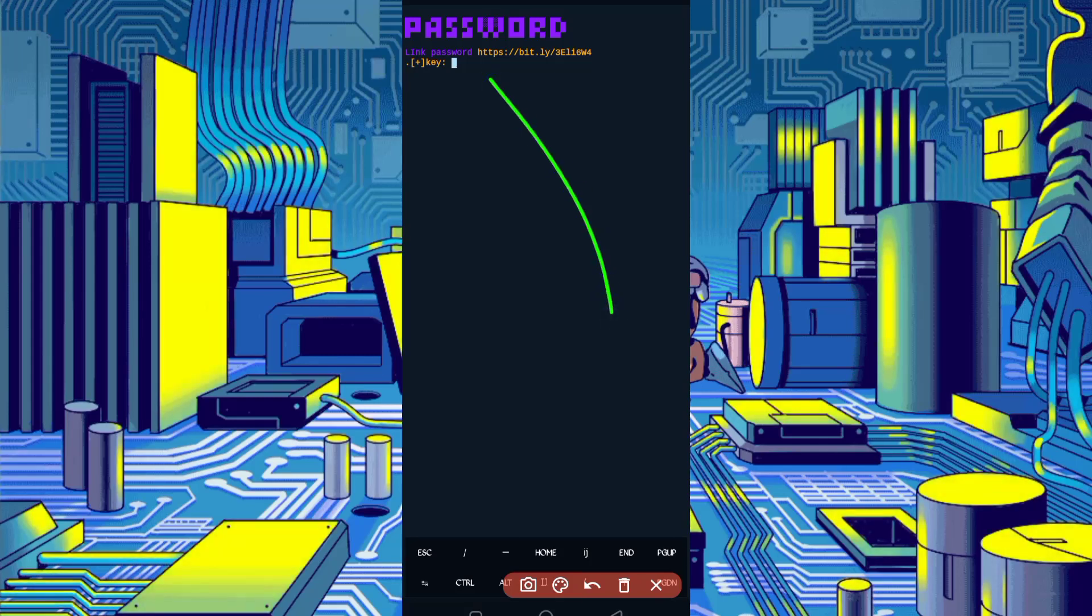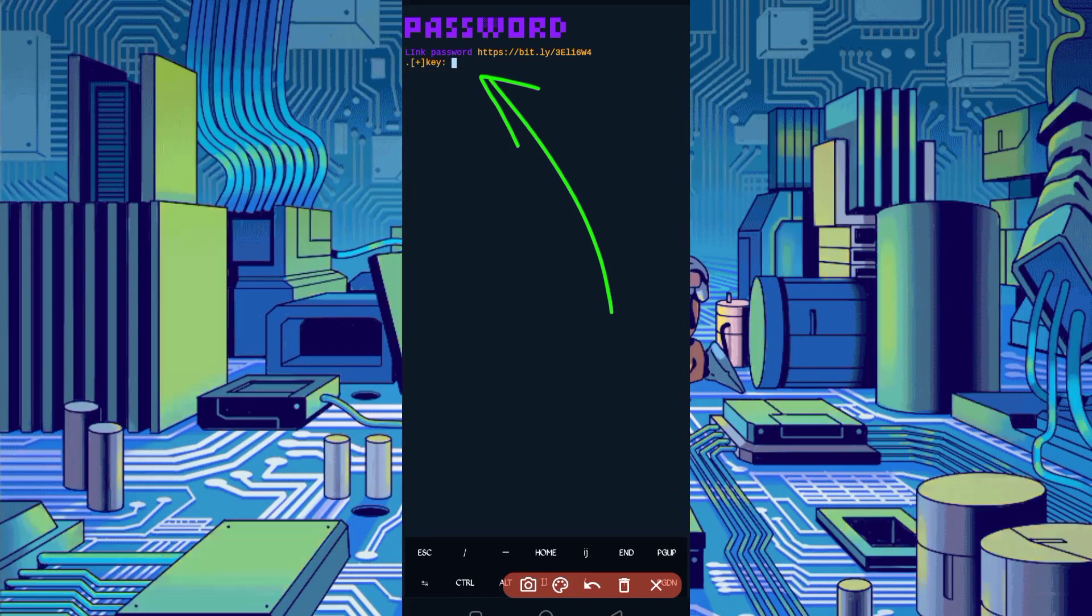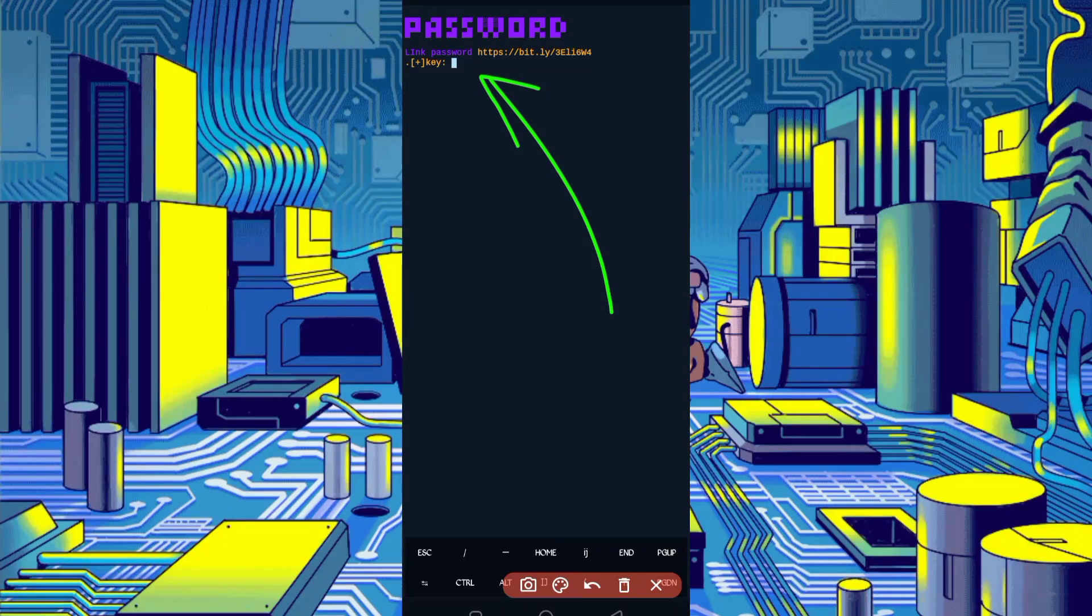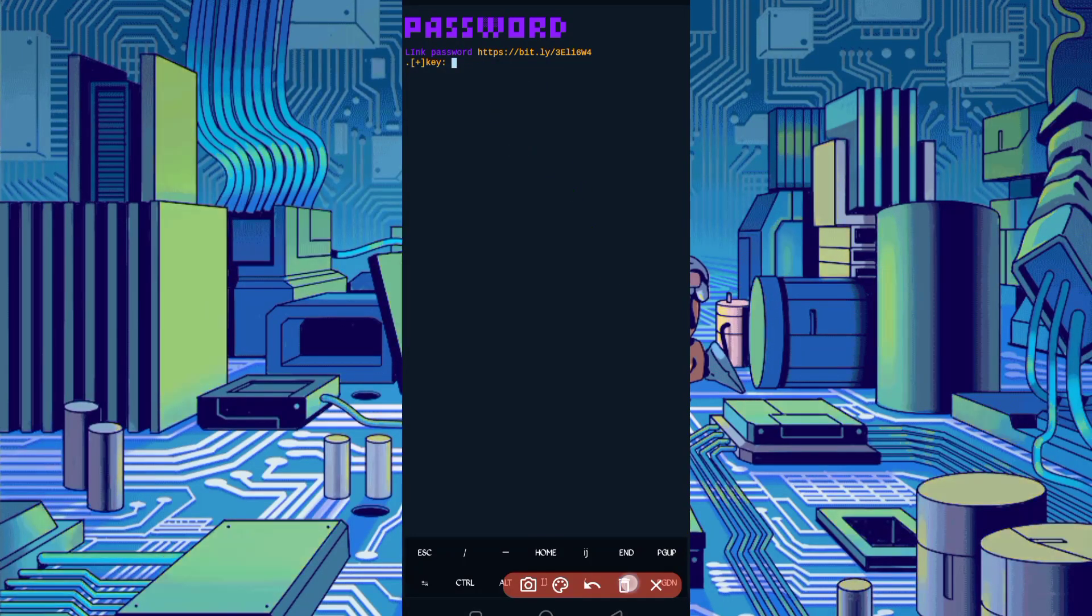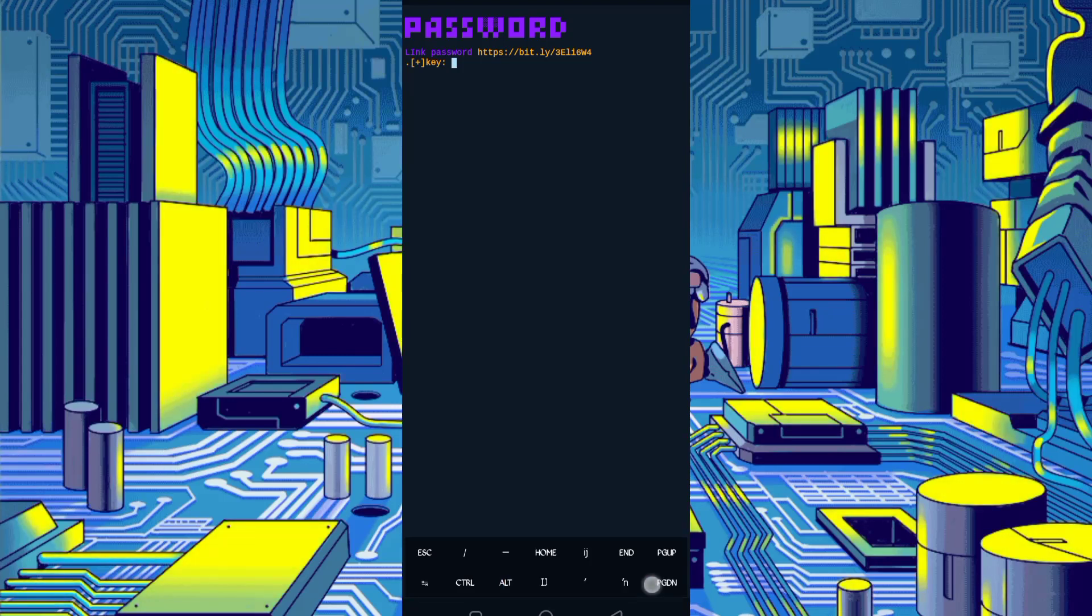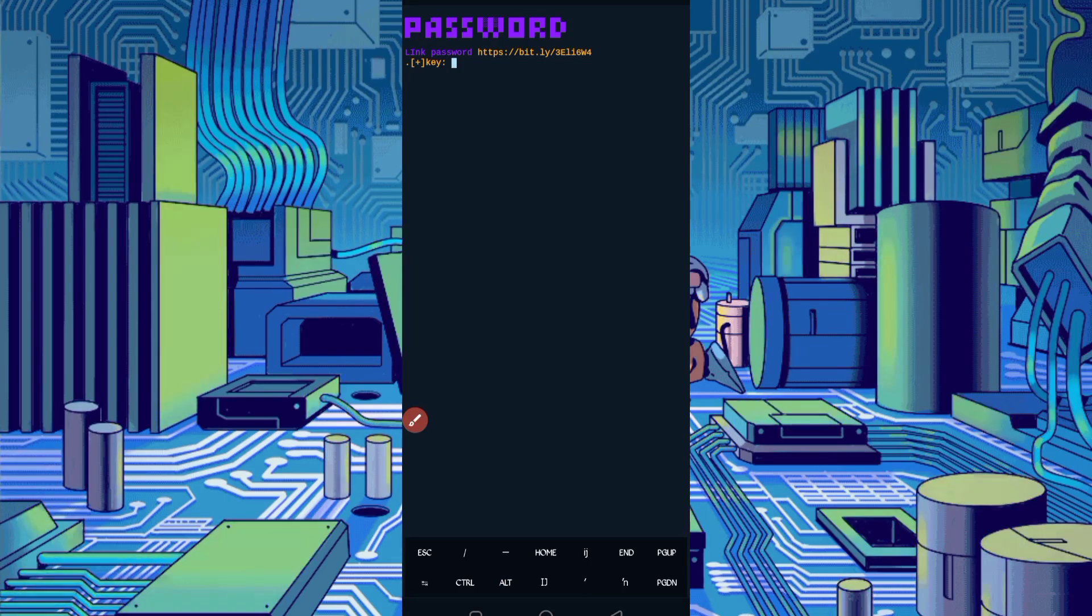So now here you have required password. Password link also given in description. In article you will see password button. Click on password, you will get your password. Then copy password, paste your password, then enter.